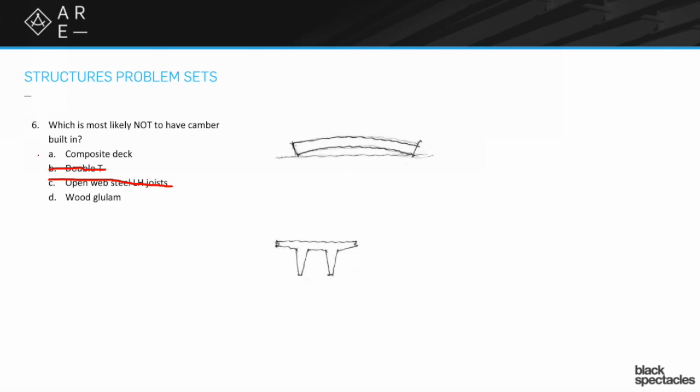While it won't necessarily happen every time, sometimes wood glue lambs are used more decoratively than they are for serious levels of structure. But when you talk about a glue lamb you're generally talking about a pretty serious structure generally, and it's very likely to have camber.